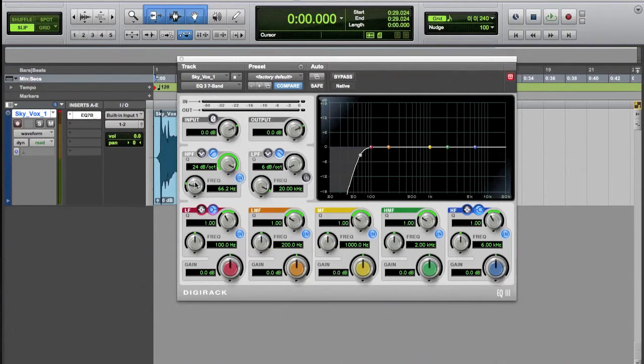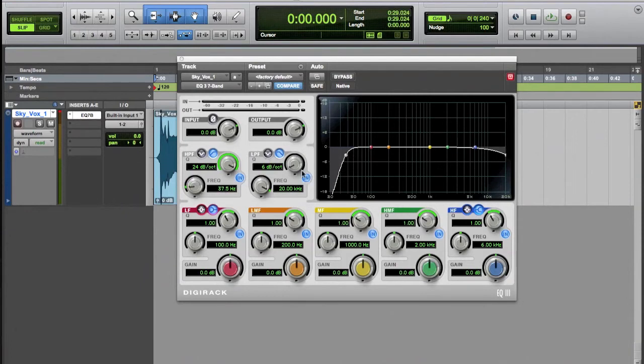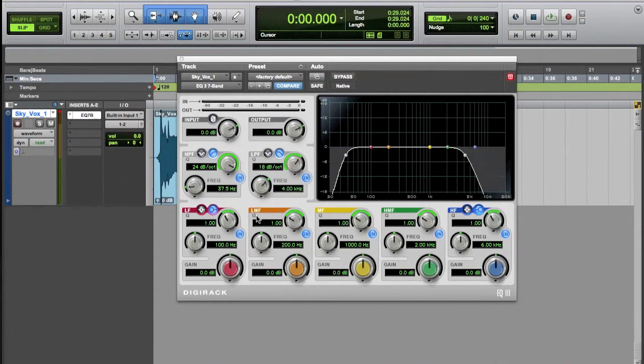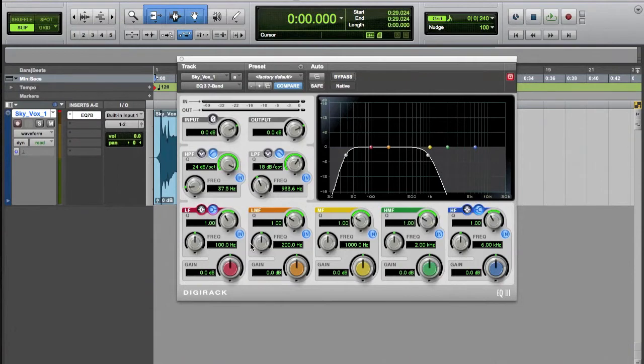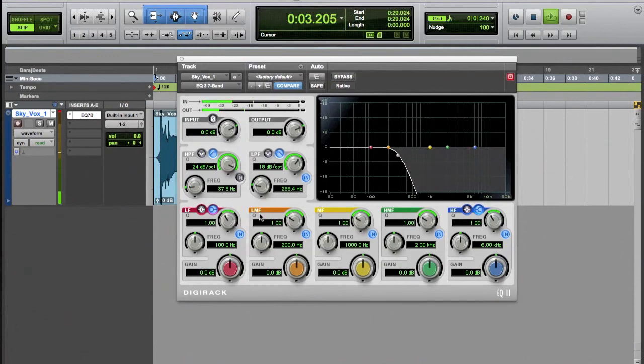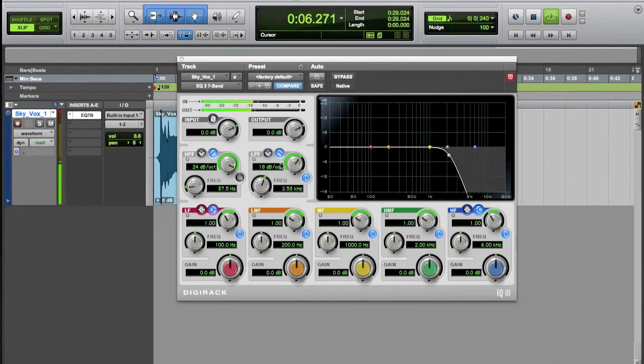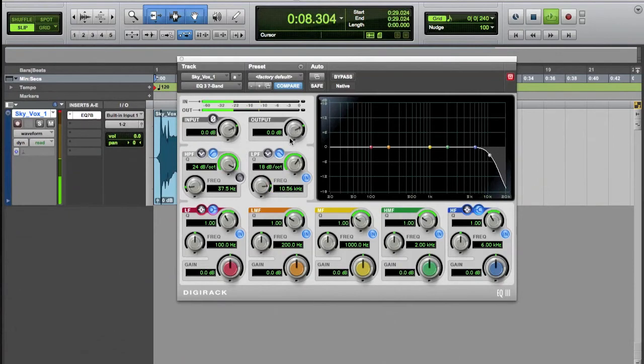So that's the bottom and the low pass is the opposite. That cuts everything above the specific frequency. So let me take that out and I'll demonstrate that. Okay, so that's quite handy.